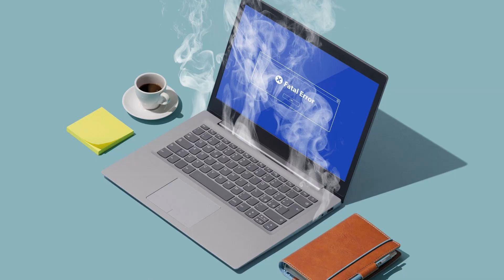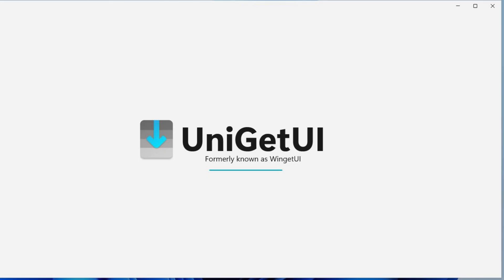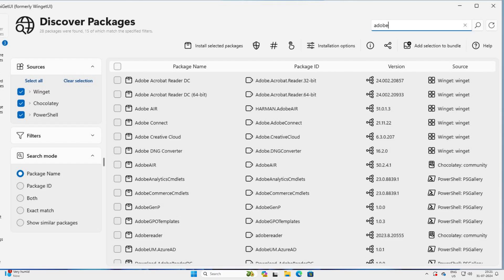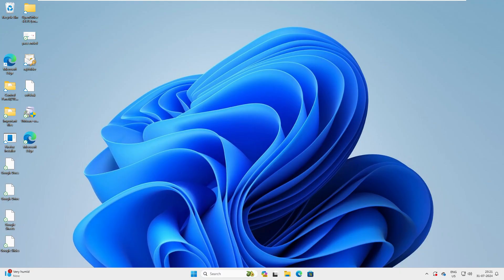So today I'm going to introduce you to Winget UI. It's a software repository similar to your Google Play Store or Microsoft Store where you can download all your software without any hesitation. So let's dive into the video.